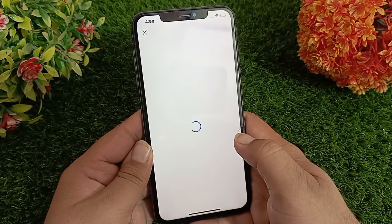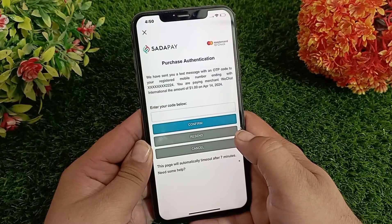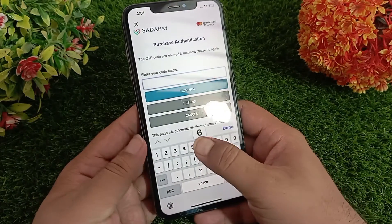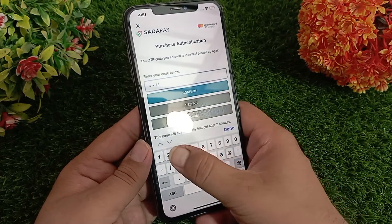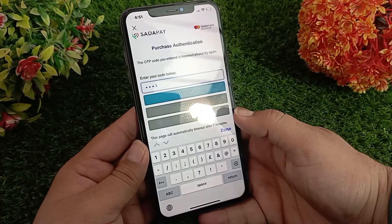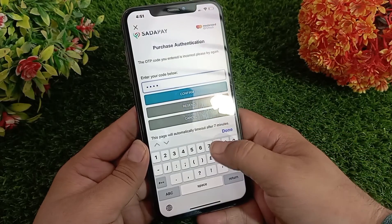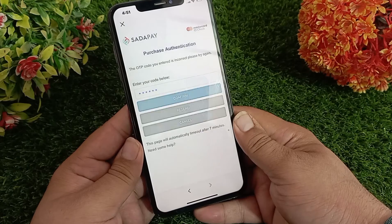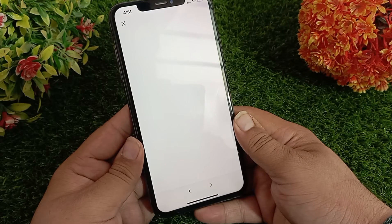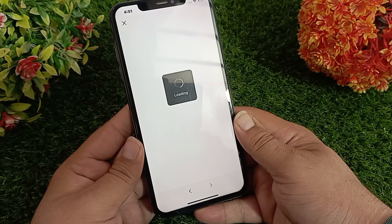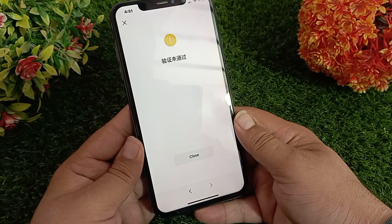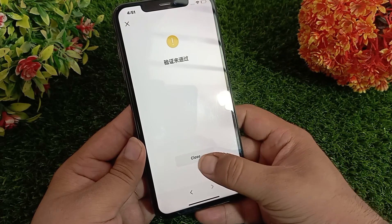Now a verification code of a few digits will be sent to your number, which you have to enter here. With the help of this code your account will be verified and created. That's all — like the video, subscribe to our channel, and thank you very much for watching.